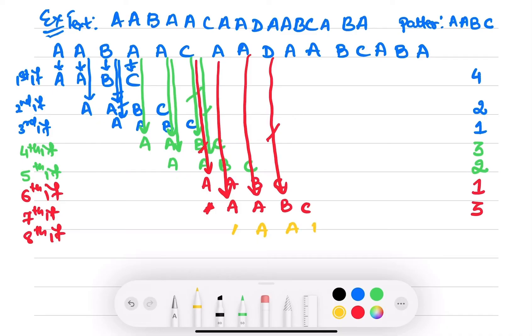Eighth iteration — pattern AABC. If you see, this A matches with this A, but this D doesn't match with this A. Therefore number of comparisons are 2.